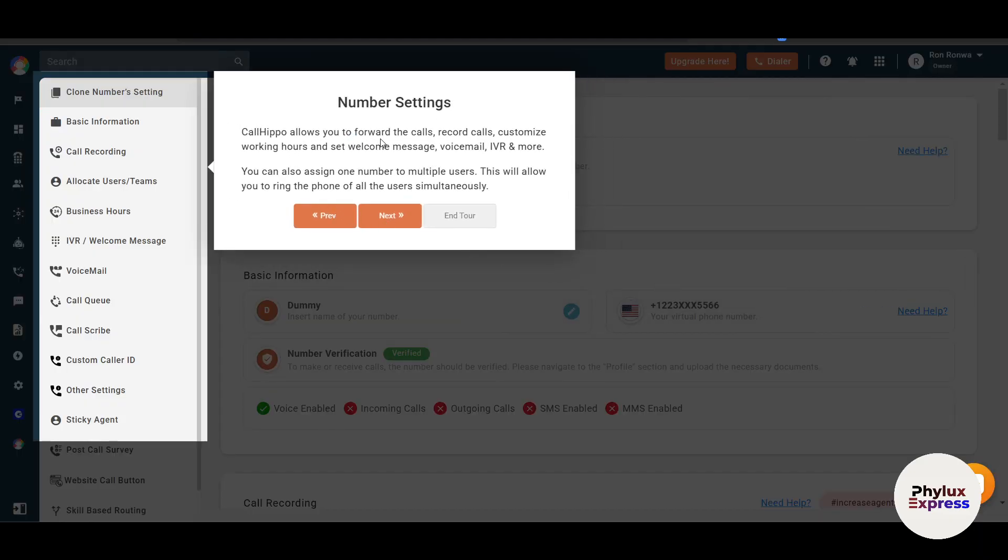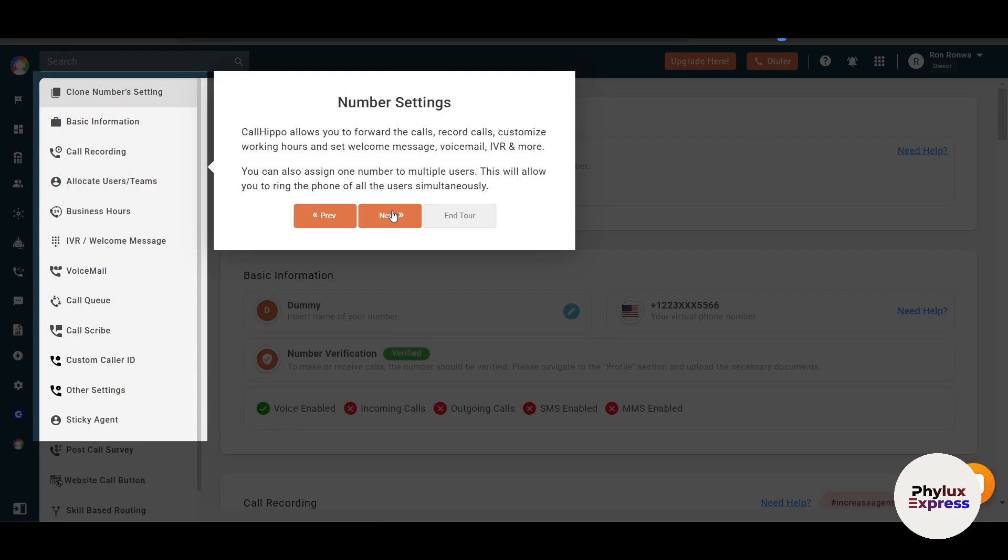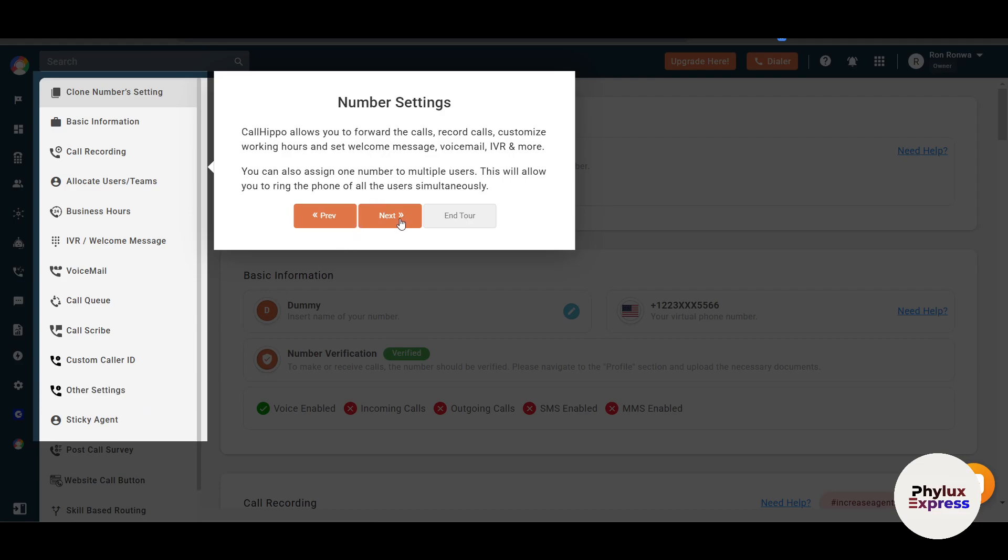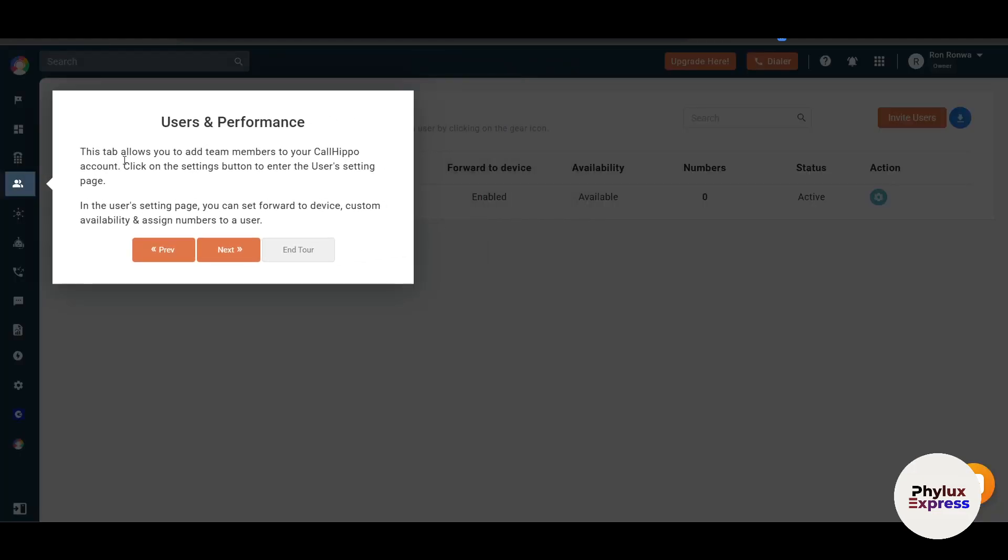CallHippo allows you to forward calls, record calls, customize working hours, and set welcome messages, voicemail, IVR, and more. You can also assign one number to multiple users. This will allow you to ring the phone of all users simultaneously. There's a lot more options we will talk about, but for now we'll just go and click on next.